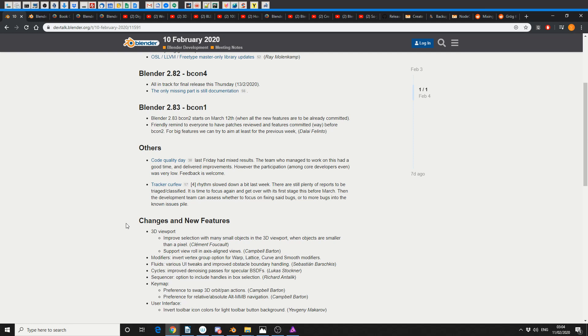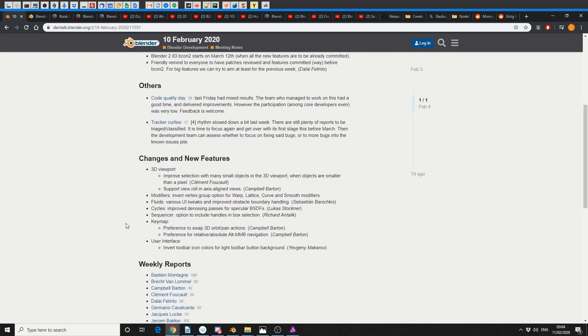In Tracker Curfew, rhythm slowed down a little bit last week, and I like this honest approach. Look, not everything in life is peachy, so if you're honest with people they generally tend to respect it a little bit more. But this is the thing people are interested in - changes and new features, and there's quite a couple of nice ones here to be honest.